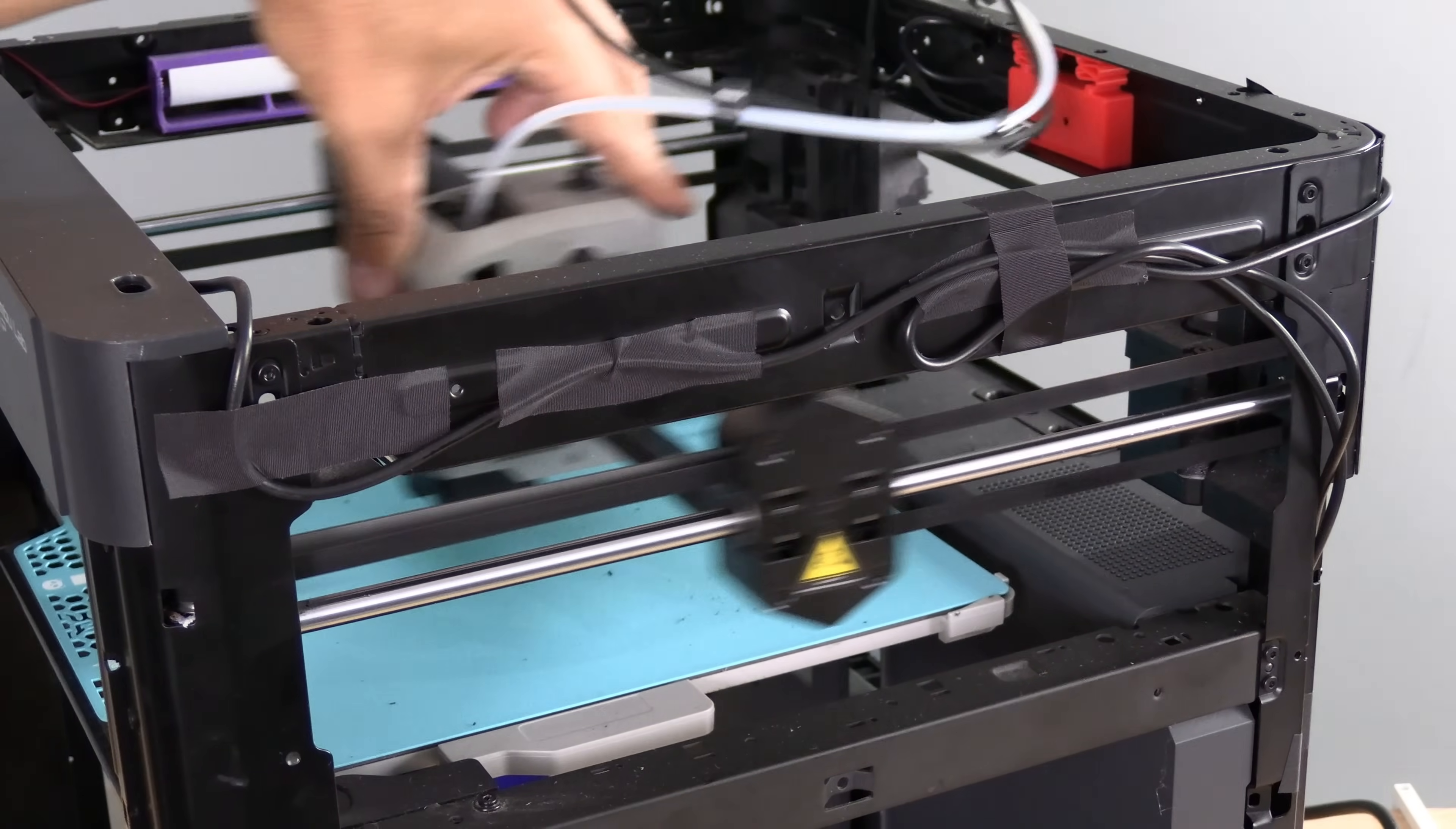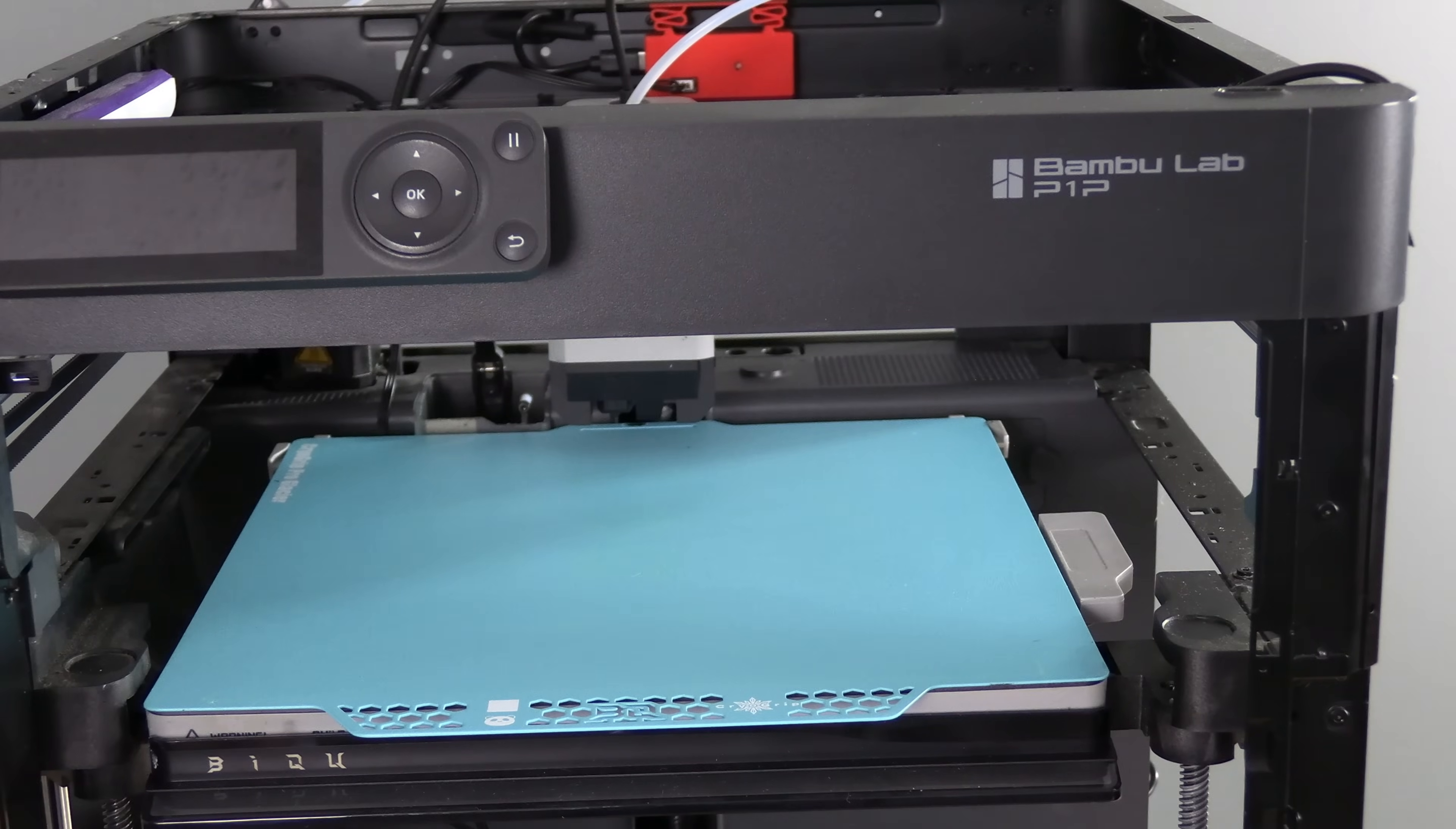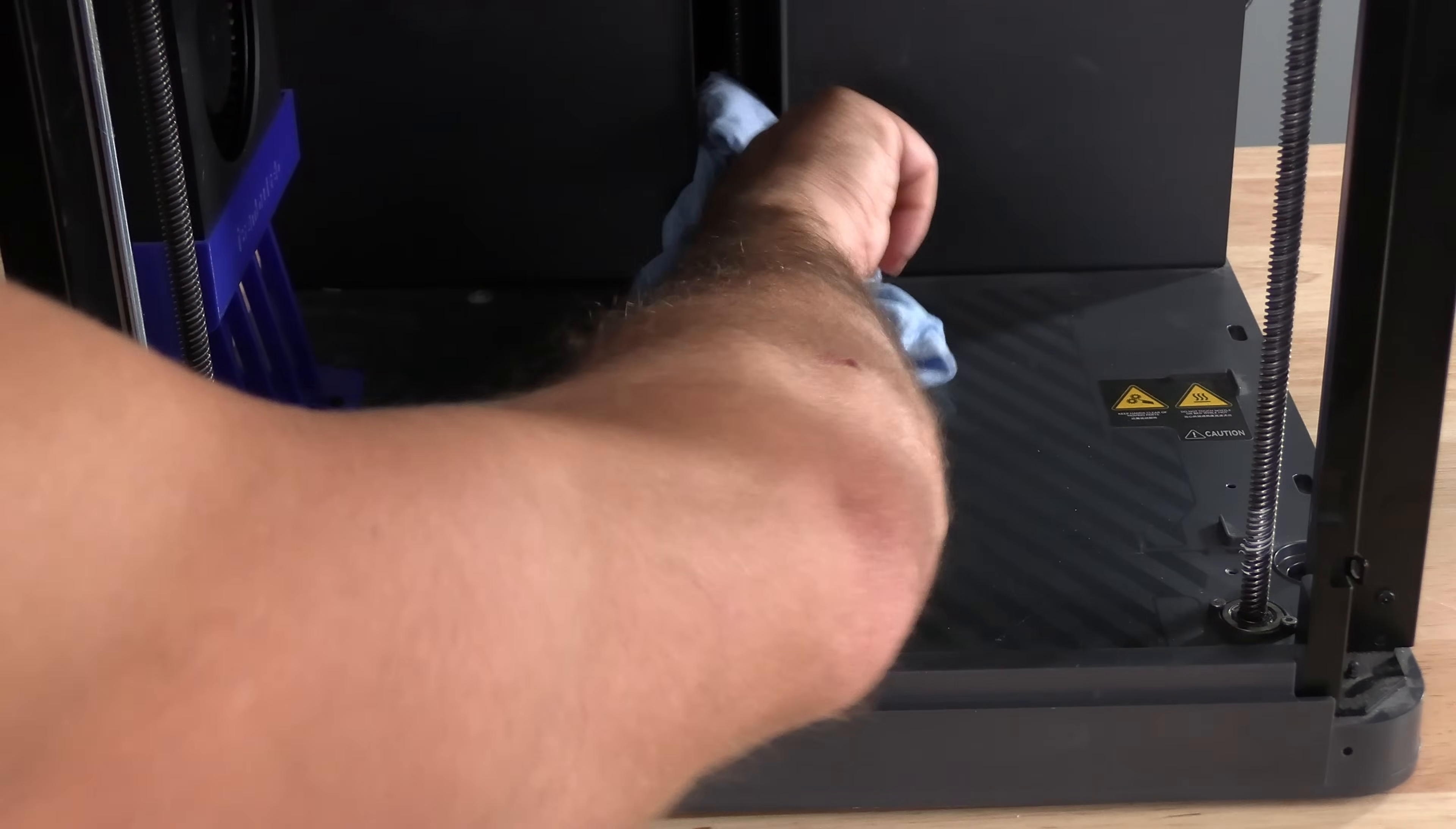Go ahead and clean your bed down with some IPA or whatever your method is. Be sure your bed is safe to use IPA on. Most beds are safe to use with IPA. However, the non-glacier version of this bed is not safe to use with IPA.